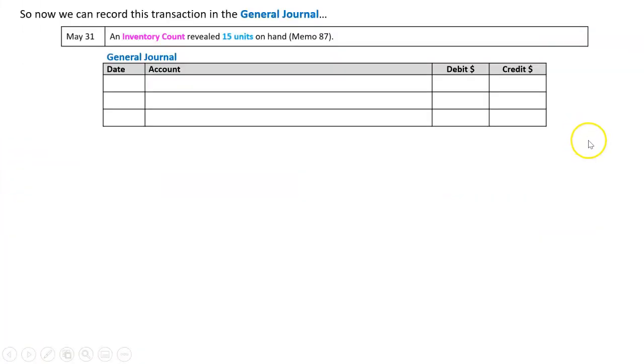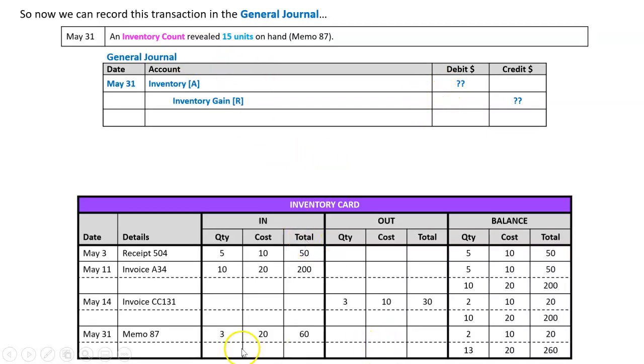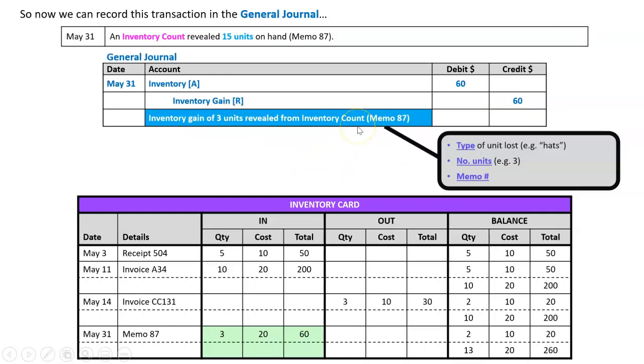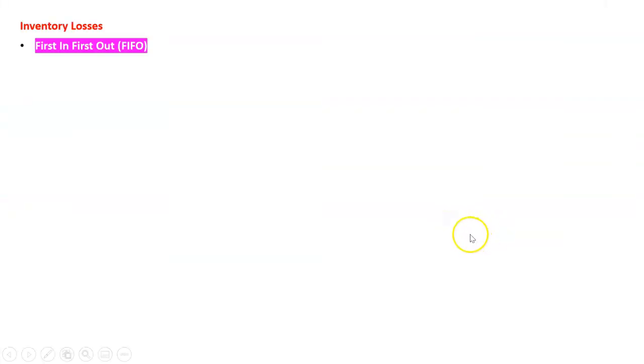And we're doing this so we can now do our general journal entry. So when there's an inventory gain, I do a debit to inventory because it's going up, and a credit to a revenue called inventory gain. However, I don't know the amount, and that is why we did this inventory card. It said here we got the amount here—three units of 20, that's a total of 60, so that will be the number I do there. Very important for a narration for an inventory gain or loss: I write inventory gain, how many units, and the memo number. Make sure we do that. Also, if I have the type of unit, so it's a hat or a chair or whatever, put that in also. And the most important thing is we got that document number so we can go and track it later, so memo 87.